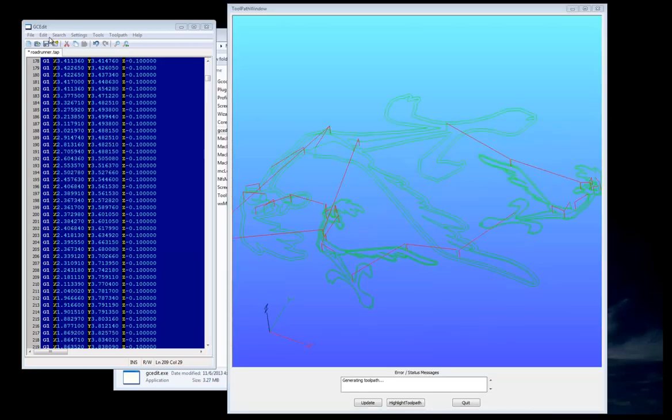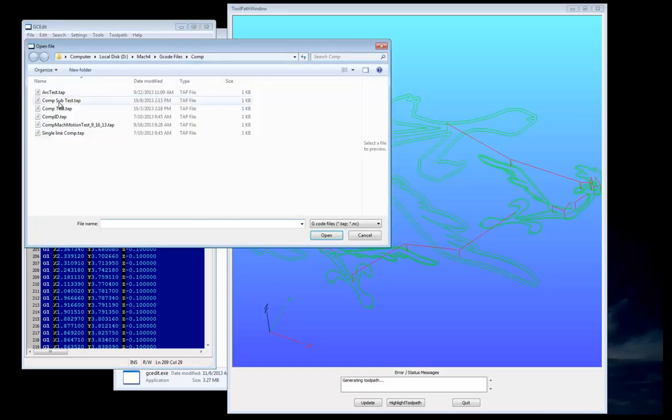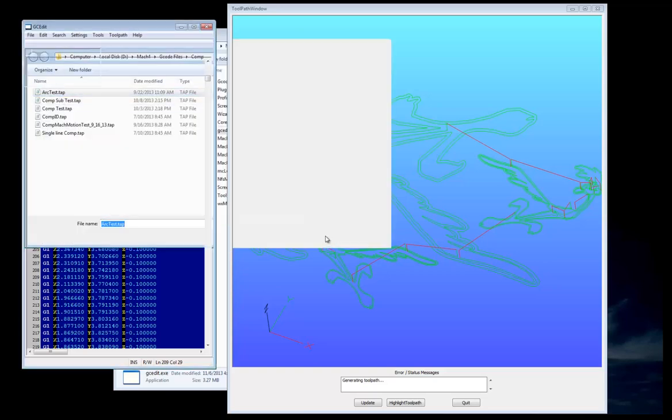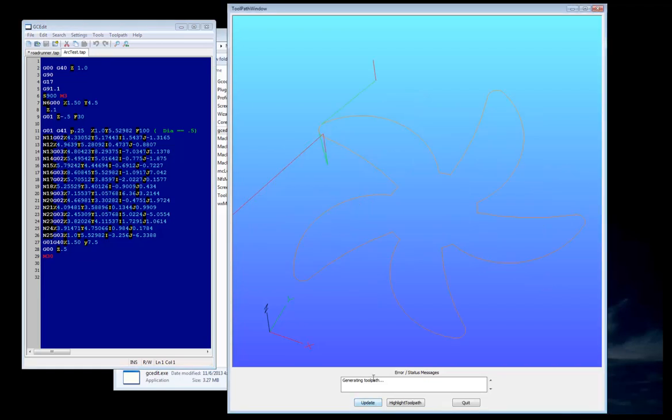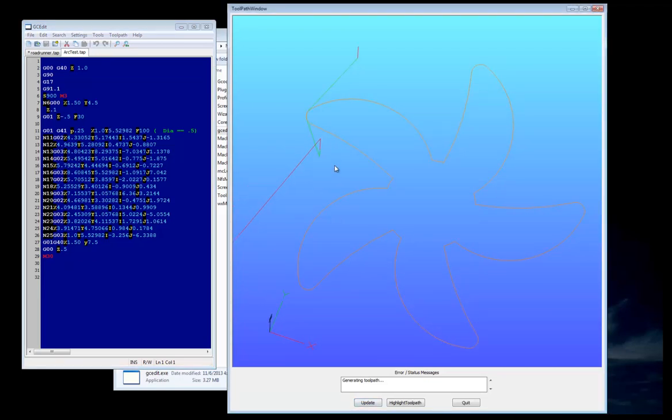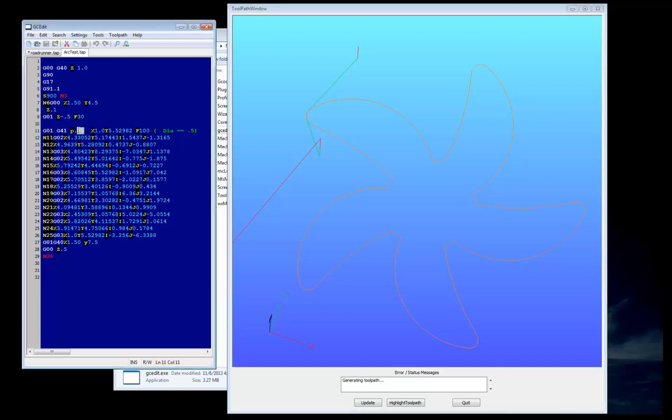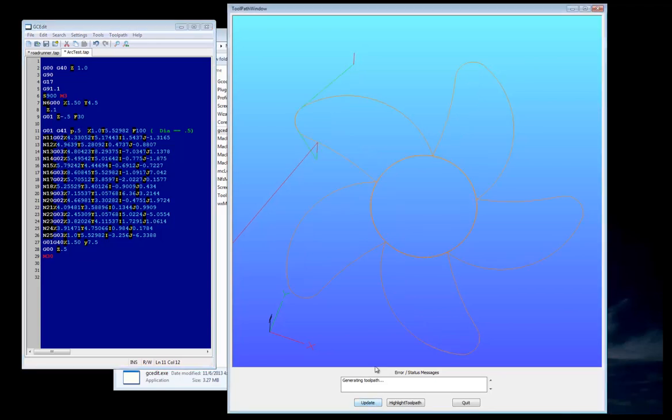Now we're going to open up a Cutter Comp file. Go to Open. We'll do Arctest. Open. Press Update. And now we can see the lead-in move, it going around. This is using a P for the offset diameter. And we could change this 0.25 to 0.5, and Update. And we can see more.